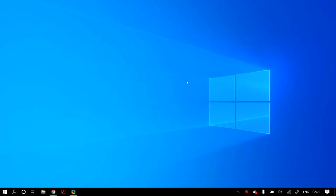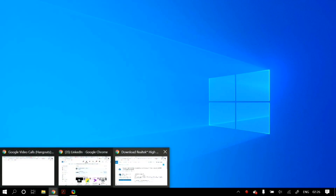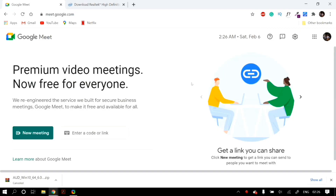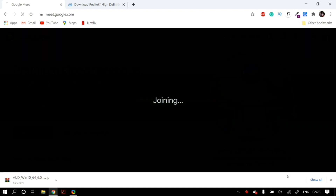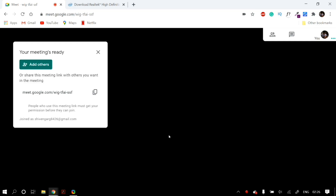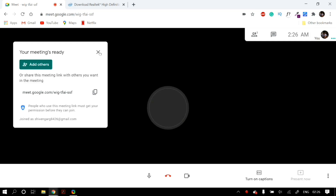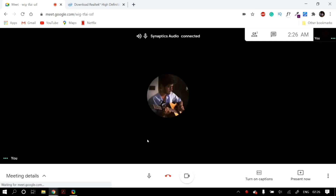What's up guys, this is Shivane, and in this video I will tell you how you can fix the problem of your microphone not working on Google Meet. This is a viewer's request, and if you have any software-related issues, just comment down below or email us and we will make a solution video for you.